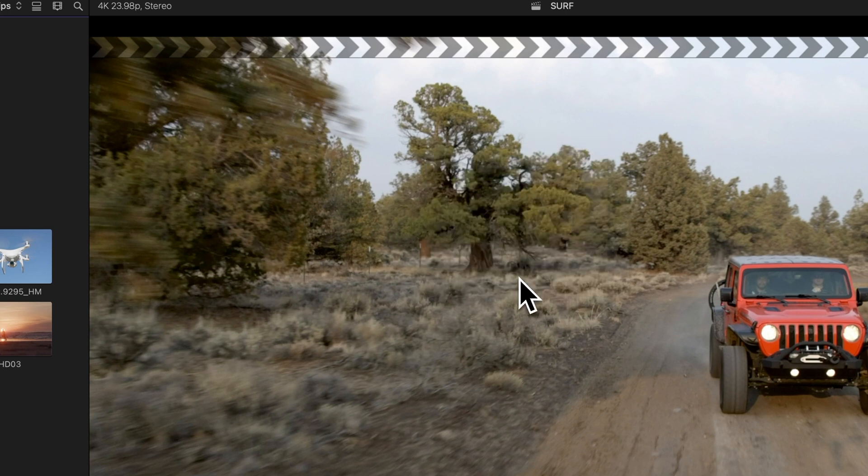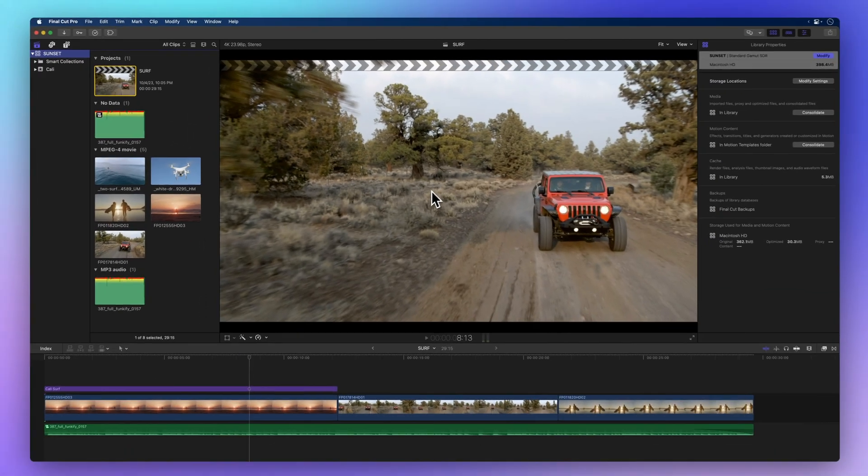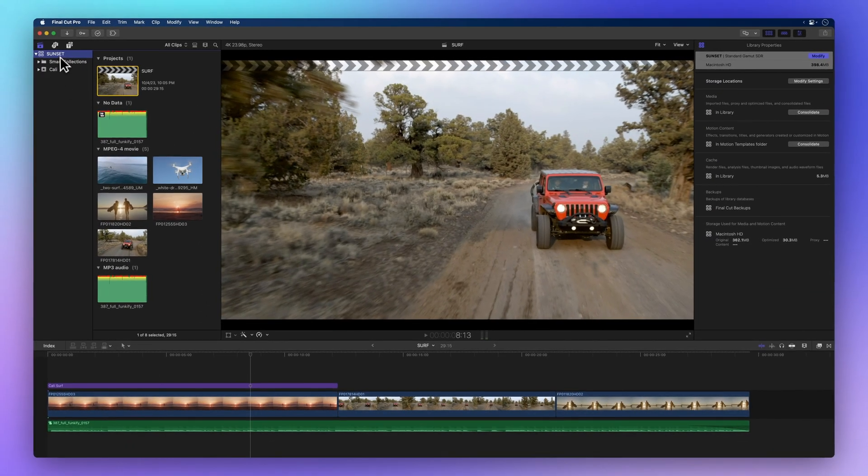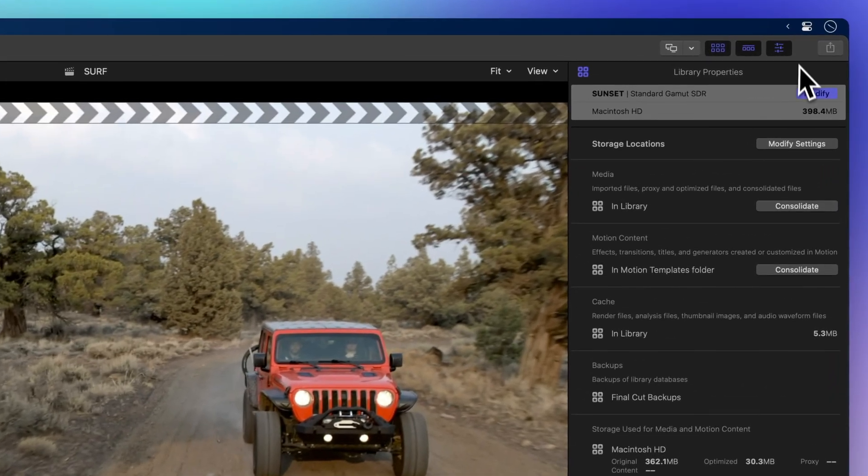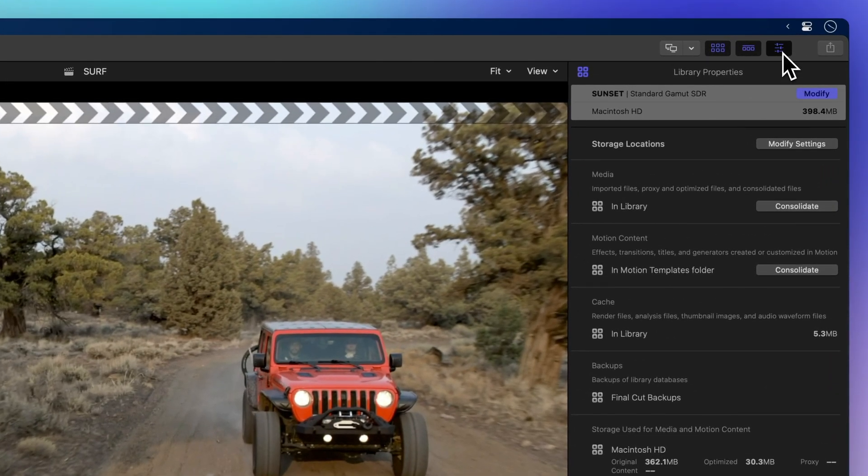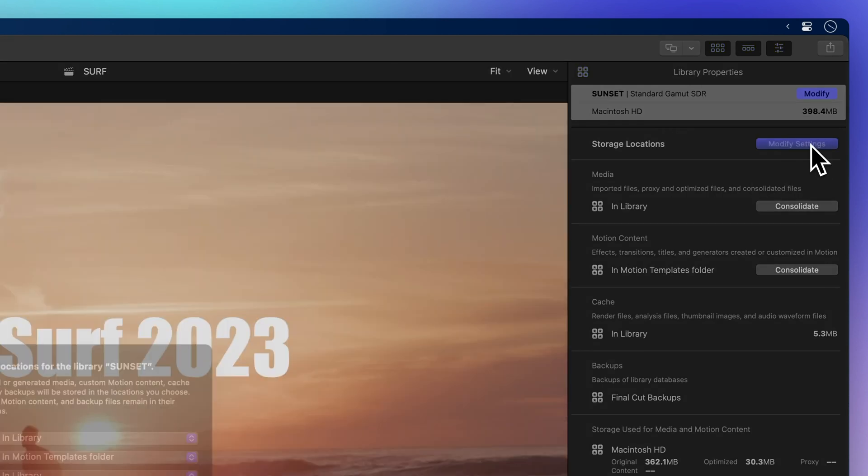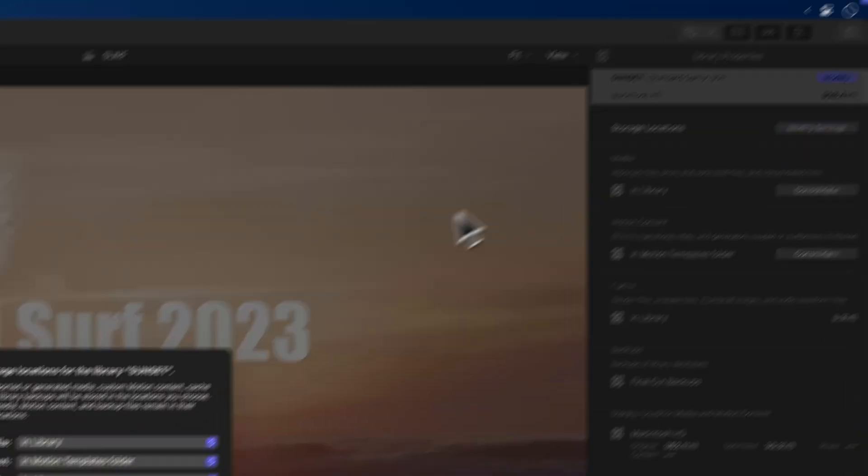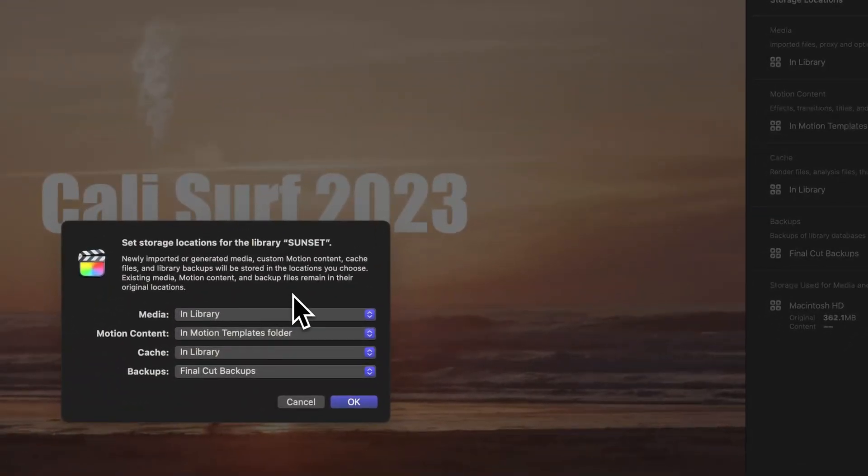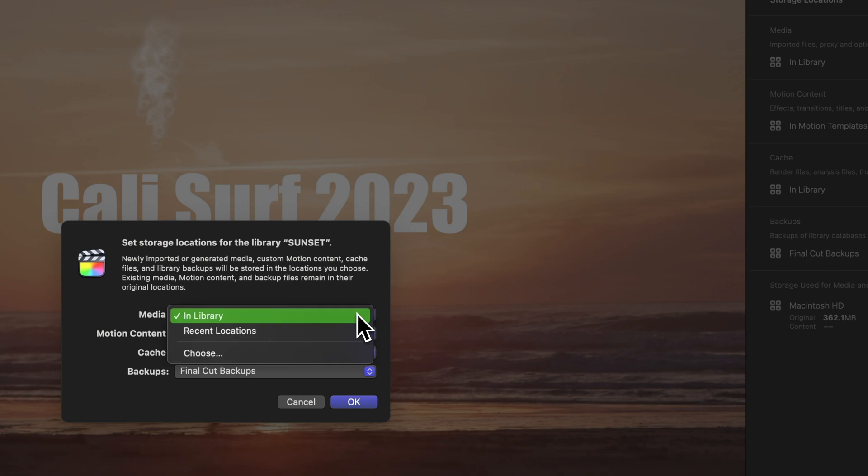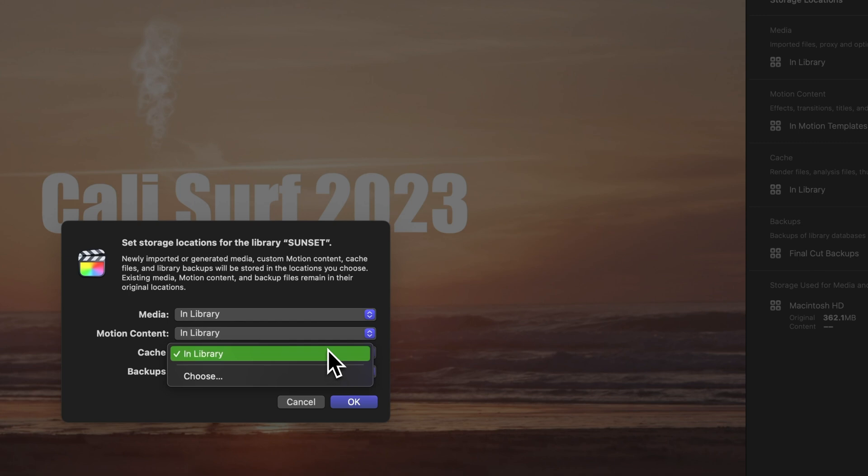But if you need to make changes, fear not. Just select the library, hop into the inspector on the top right. If you don't see it, click the icon with three sliders. Now, if you give the Modify Settings button a click, a window will pop up, allowing you to adjust the storage locations for media, motion content, cache, and backups.